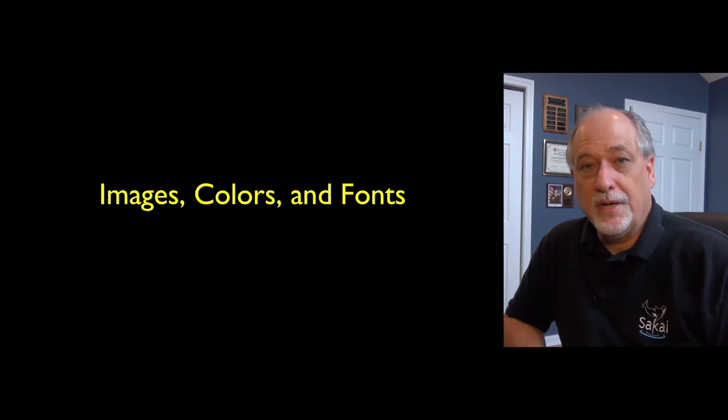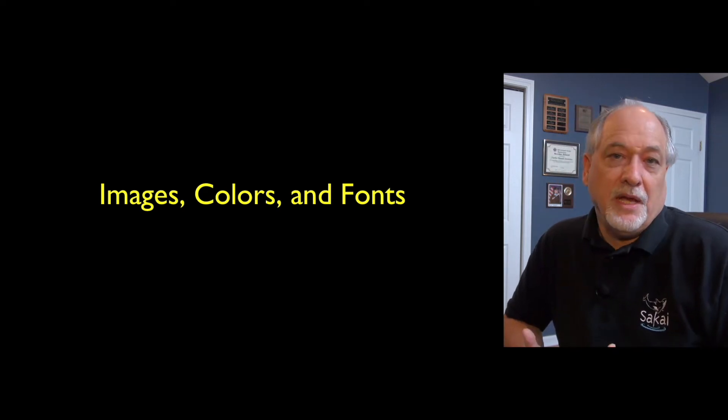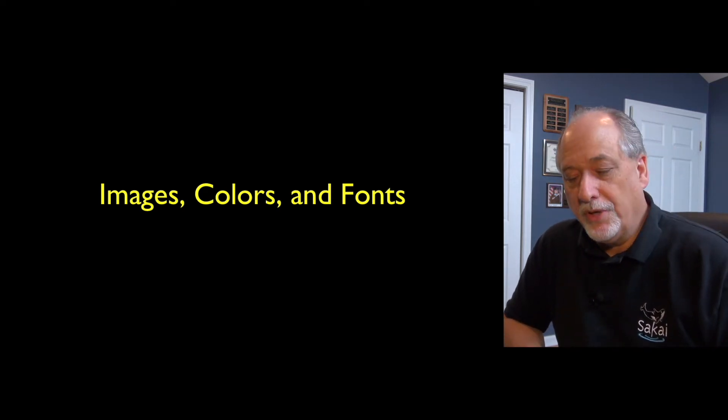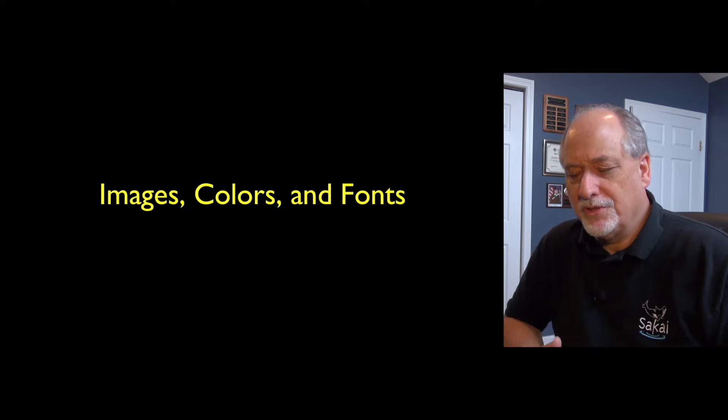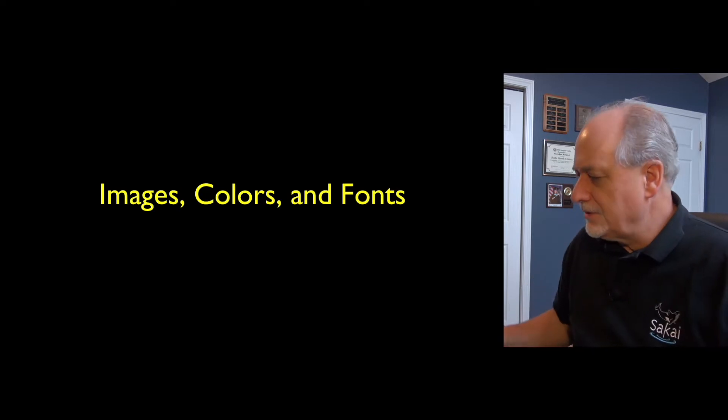So welcome back. Now we're going to talk about making our stuff look a little prettier with images and how we can play with images, colors, and fonts.